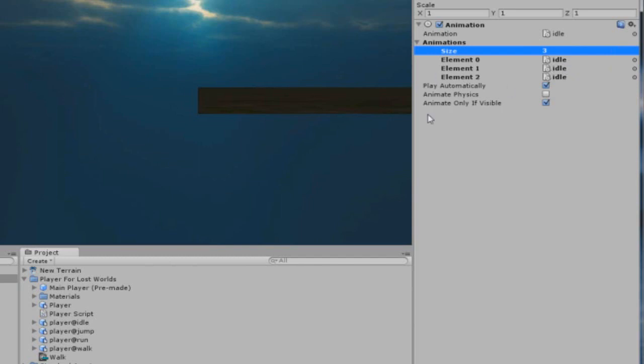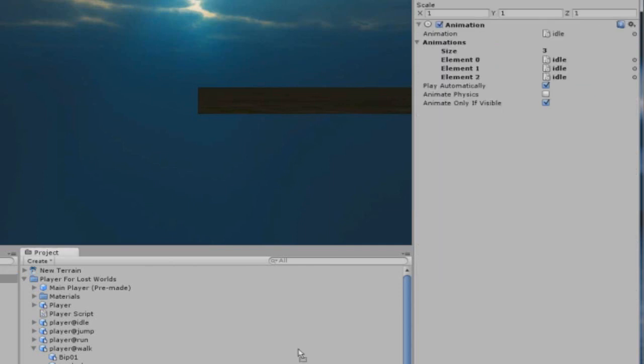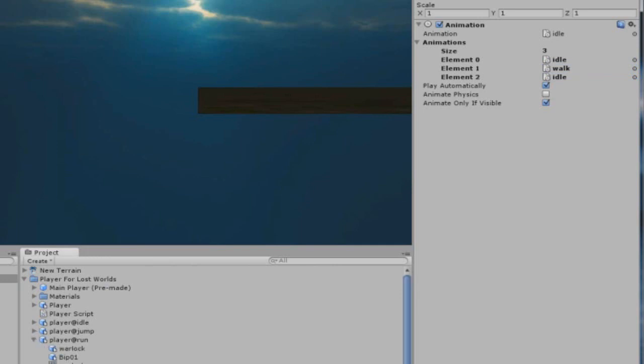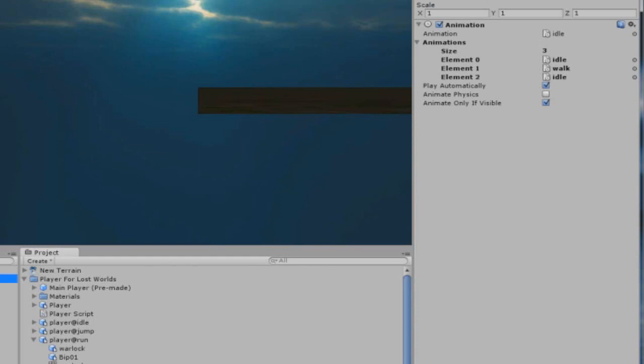Element one, we're going to change it to walk. On the player at walk, if you expand it, that will be an animation file right there which is walk. I'm just going to drag that there. And then, if I go to run, there will be a running animation. All I have to do is drag that to the second variable. And then you've got your three animations.